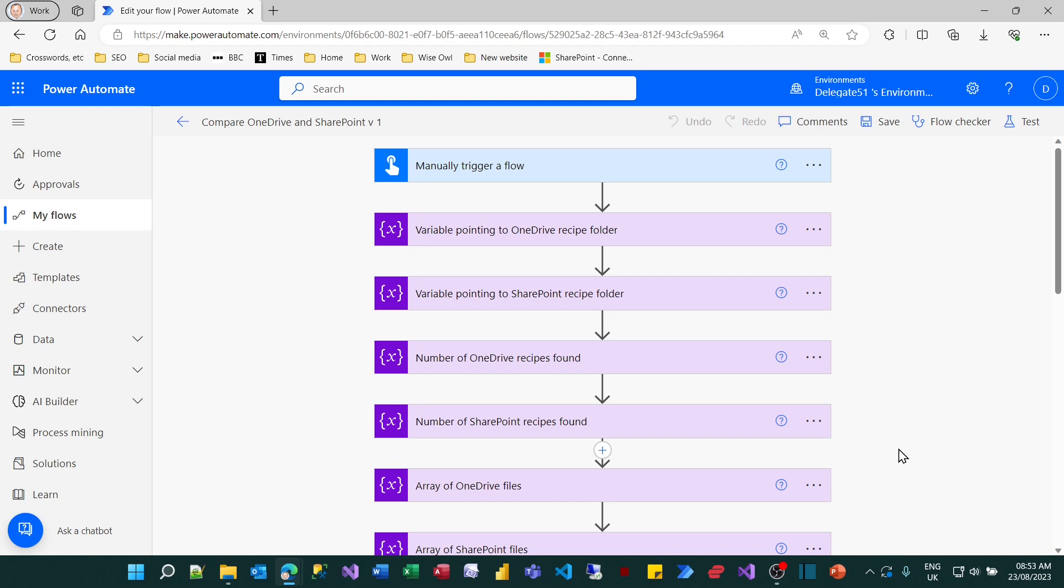So in order to be able to follow along with this tutorial, you'll need to have done the previous one on variables and arrays, but that's a good thing to do anyway. You'll need a really good understanding of variables to carry on with the rest of the tutorials in this series. So what I'd like to do now is to tidy up the flow we got as a result of completing the previous tutorial.